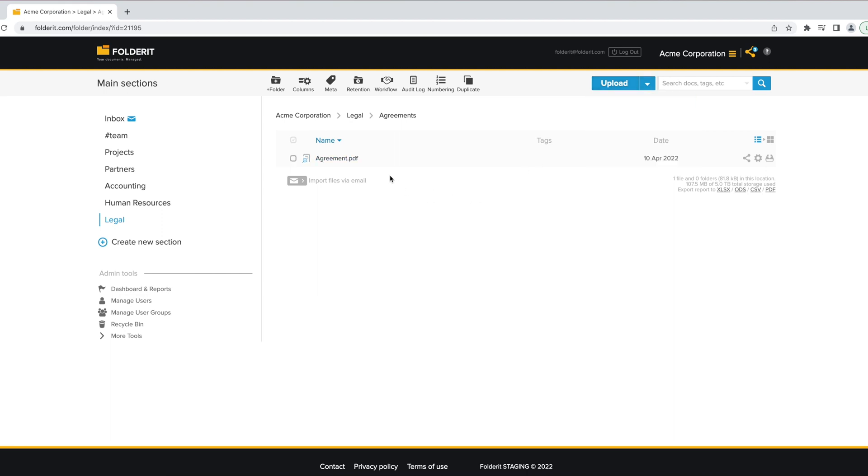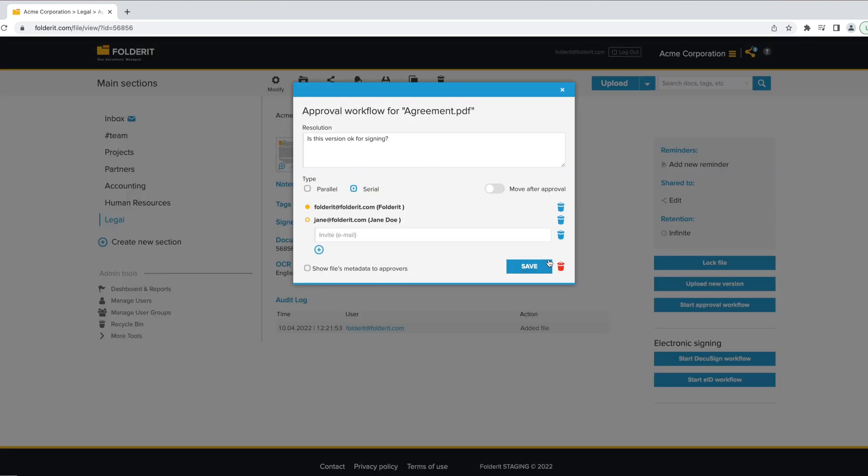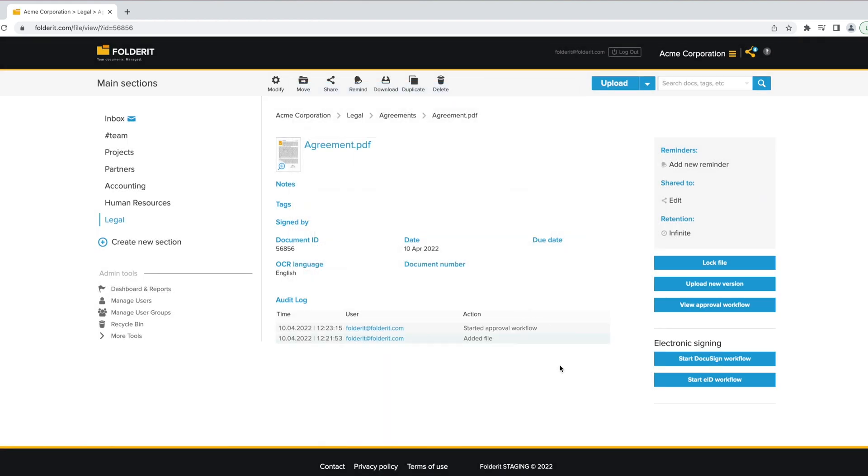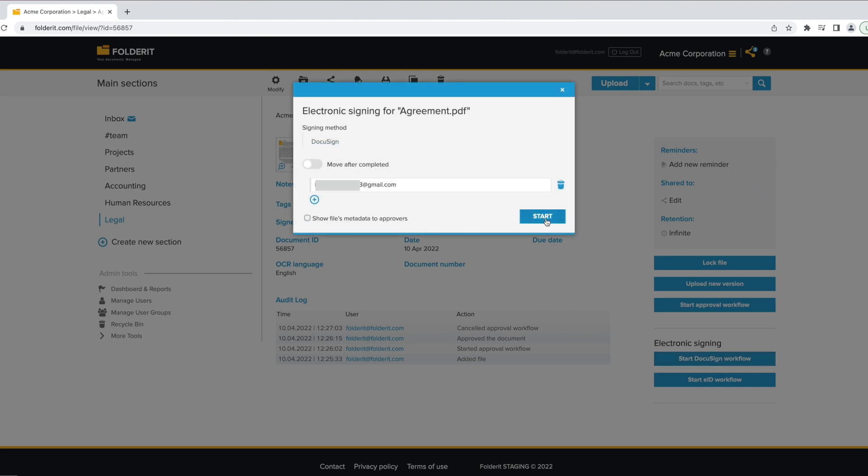If the contract you're storing is not already signed, it can be sent for approvals of all parties, if first needed. Or you can get straight into signing it with our DocuSign integration. Add everyone who needs to sign it in the right order, and just wait until everyone has signed it.